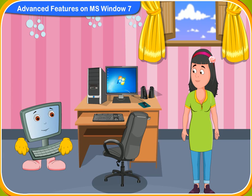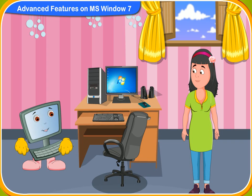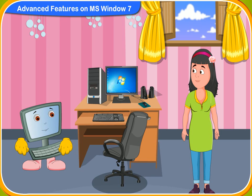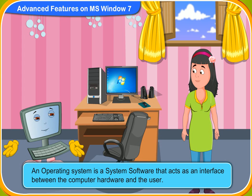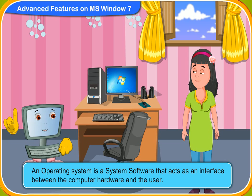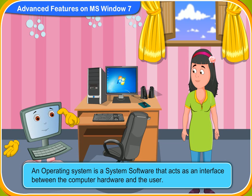How can I do it? Don't worry, I'll show you how to do it. But first, do you know what an operating system is? An operating system is a system software that acts as an interface between the computer hardware and the user.